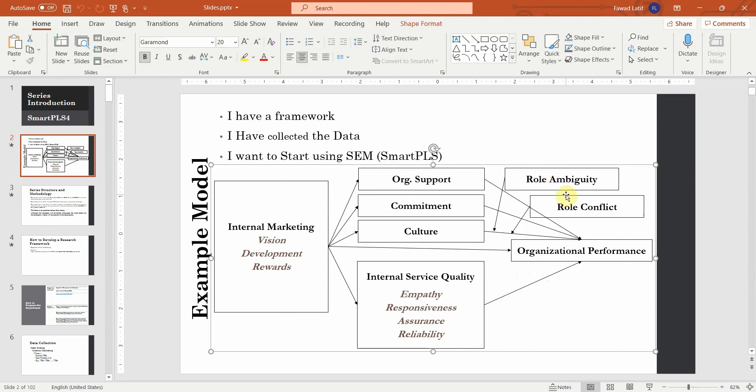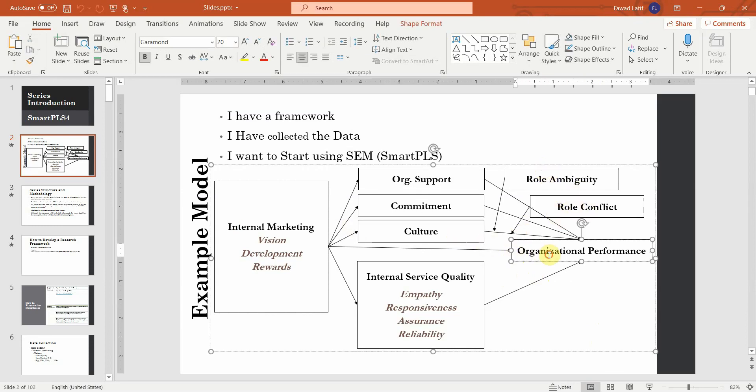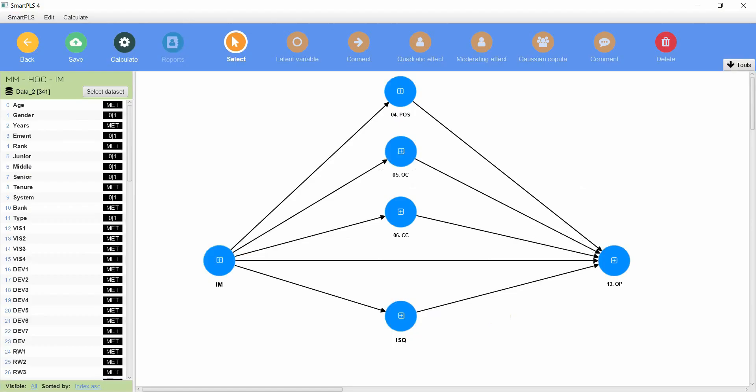In this particular session we are going to look into how role ambiguity and role conflict moderate the relationship between culture and organizational performance. Previously you would have seen that we had moderators here in the model. Even in the last mediation analysis video you would have seen those moderators here.